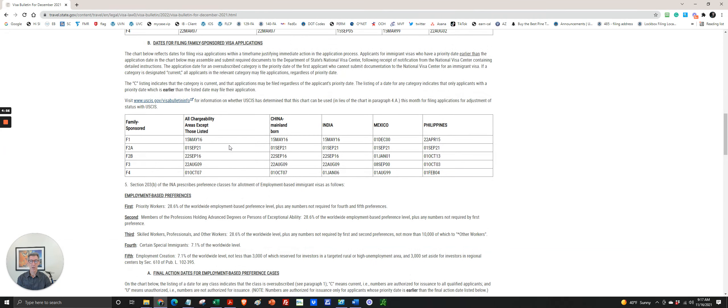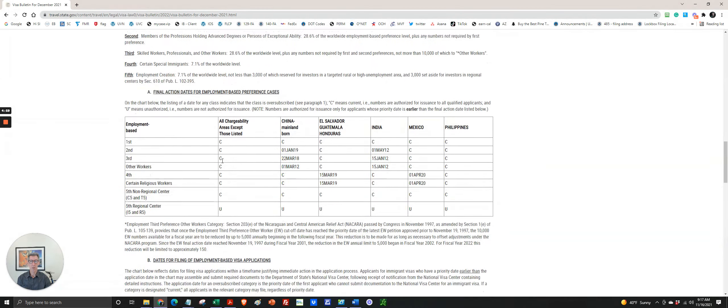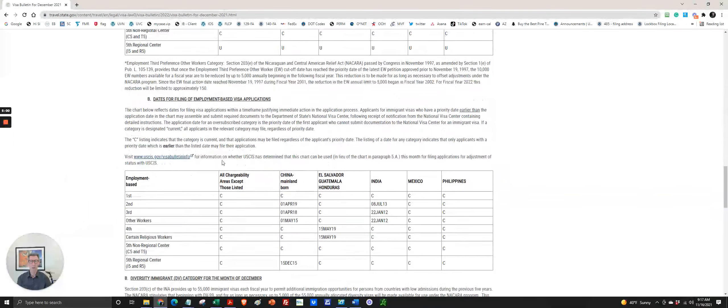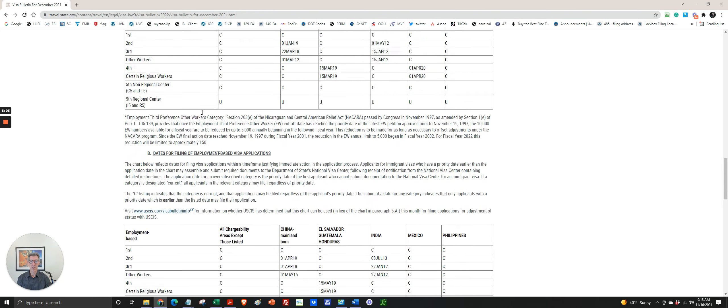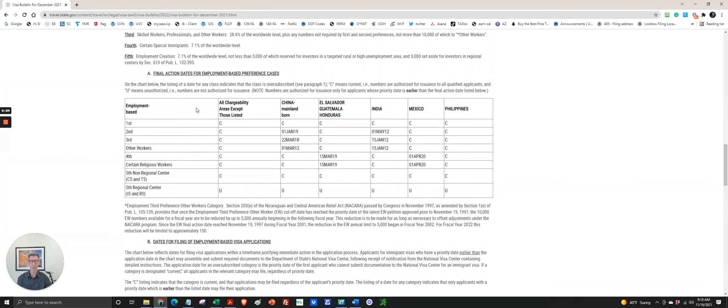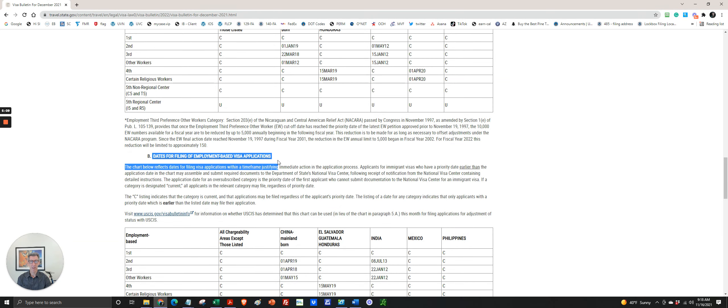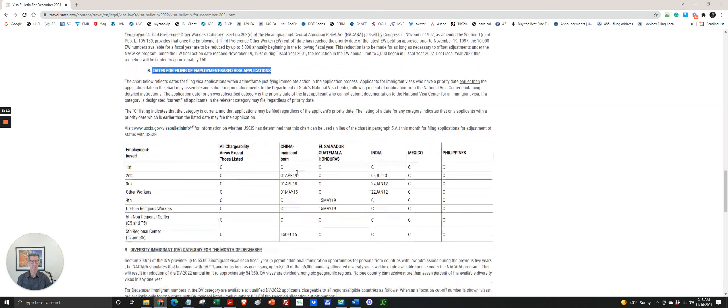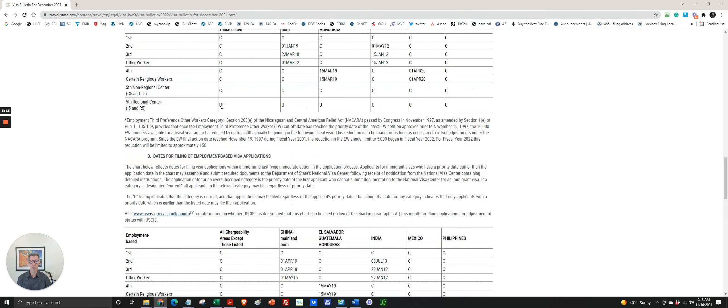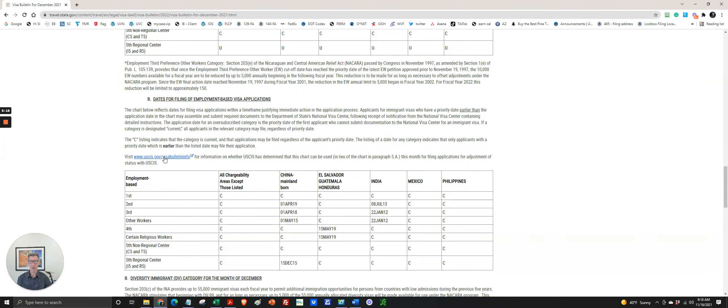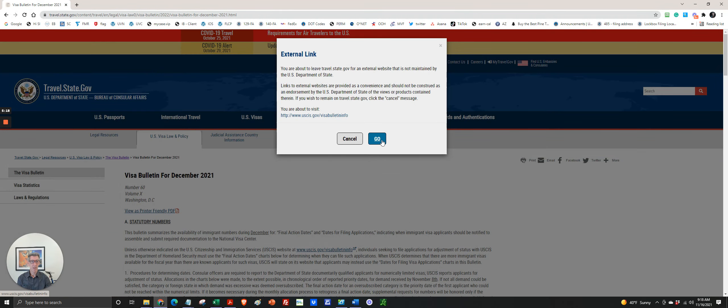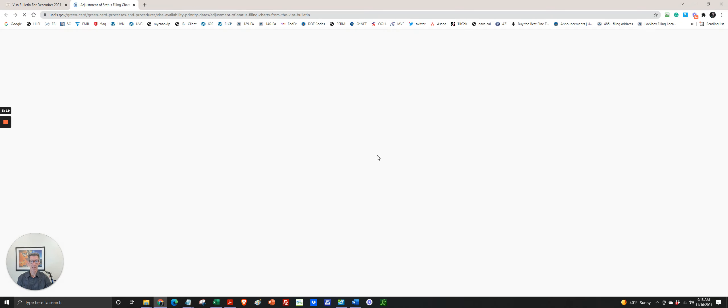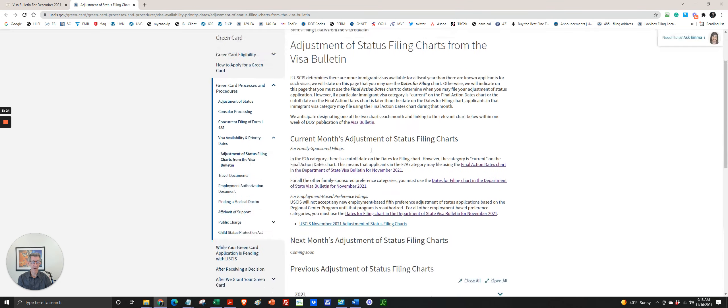Now, since there are two options for employment based, you see final action dates for employment based and dates for filing for employment based. How do you know which one to use? You have to click on the link and go to the USCIS website, and about five days after the visa bulletin comes out.